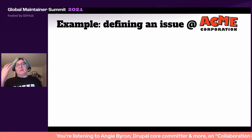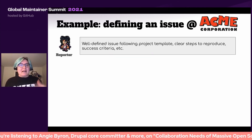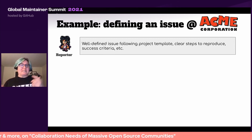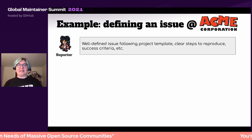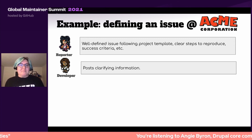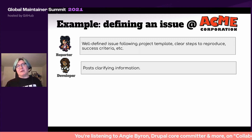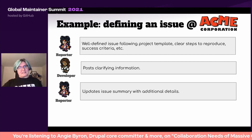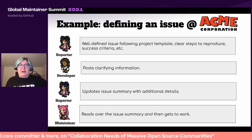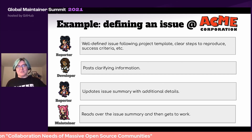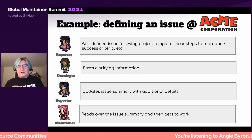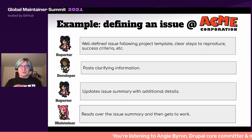Let's show an example of how defining an issue works at Acme Corporation. You might have a reporter — a product manager or product owner — who writes a really well-defined issue with steps to reproduce, success criteria, maybe mock-ups attached. Following the project template very closely, a developer on her team posts some clarifying information, maybe about the spec or some research they've done. The reporter comes back and updates the issue summary with additional details. Then when the maintainer rolls around and gets assigned this issue by their paid job, they read over the issue summary, say 'cool, I got this,' and get to work. Very straightforward — these collaboration tools work really well in this scenario.